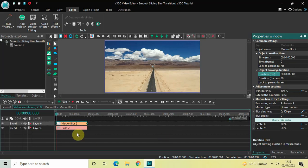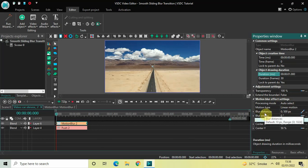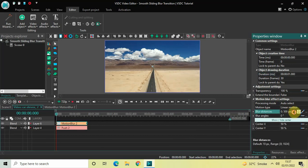Look inside the Motion Blur effect settings for this second motion blur. Motion Type is already set to Linear Motion, so that's fine. Inside Blur Distances, the values are 0 semicolon 500 — change this to 500 semicolon 0 and press Enter. And that's it.